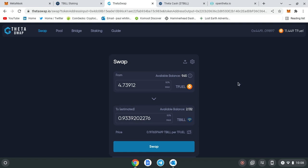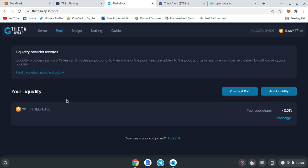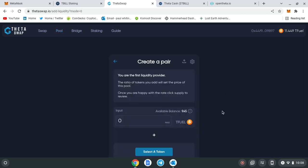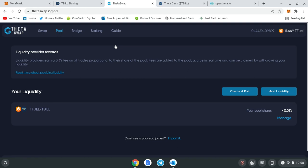If you go into the pool, you can create a pair. The pair that I've already created is T-fuel and T-bill, because that's where you want your liquidity pool tokens to work for you. You would just click on create pair, you would do T-fuel and then you would do T-bill, and that would be the pair, which I've already done.